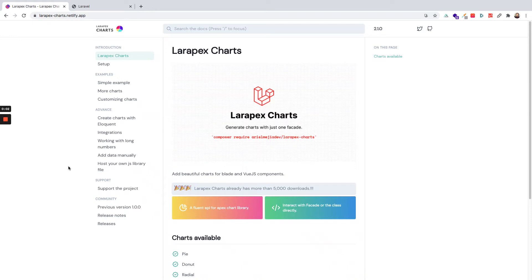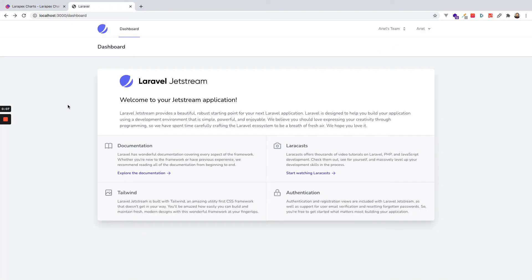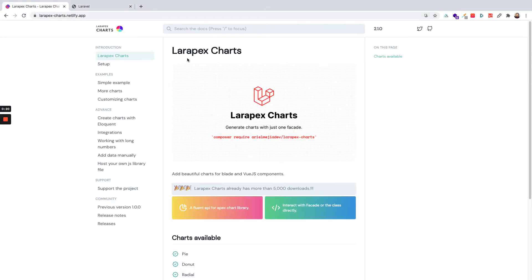Hi, in this video we are going to create charts using Laravel and Vue.js. I already have a fresh Laravel installation using Laravel Jetstream and Inertia.js with Vue.js, which will make it easy to work with Vue.js components. Then I will install the Larapex Charts package.